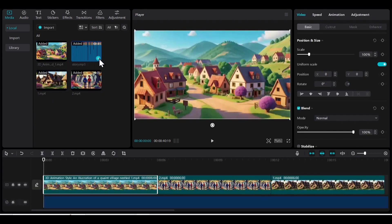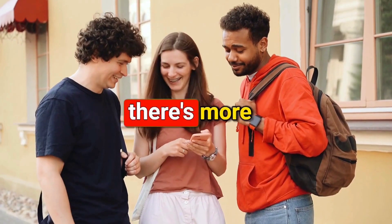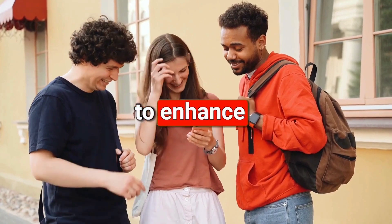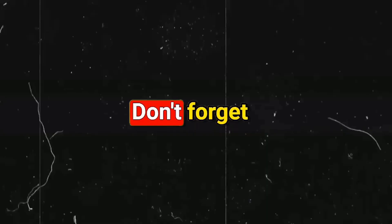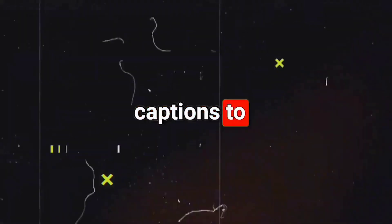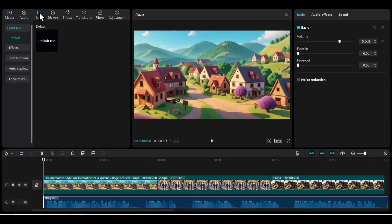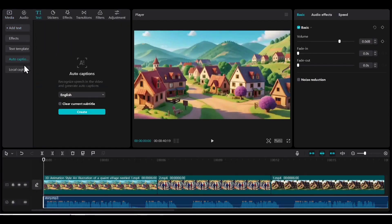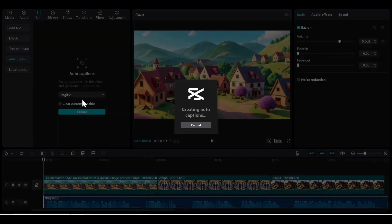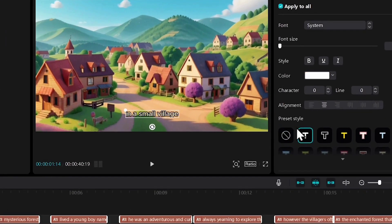But wait, there is more. To enhance viewer engagement and accessibility, don't forget to add captivating captions to your videos. Go to the text option, then to auto-caption, and click on create caption. Captions will be added to your video in a few seconds.